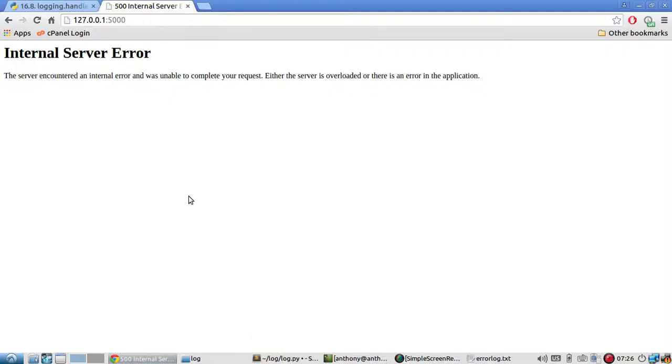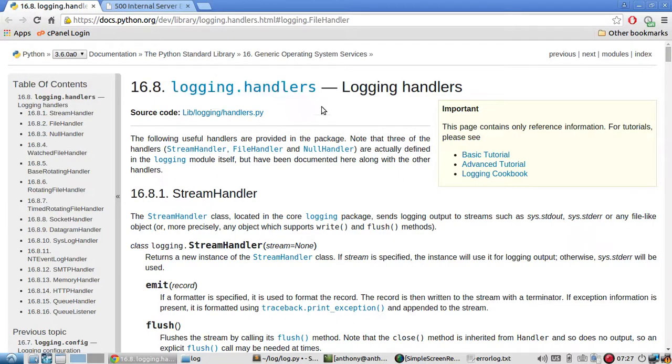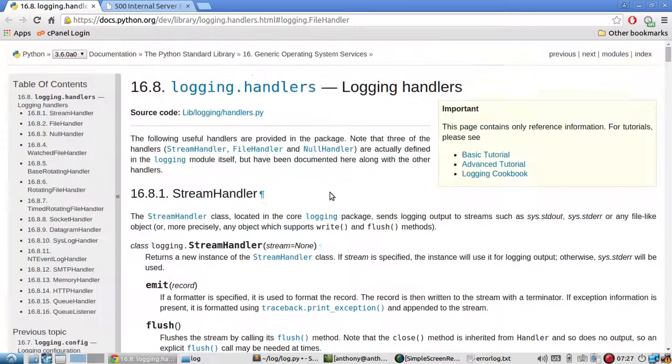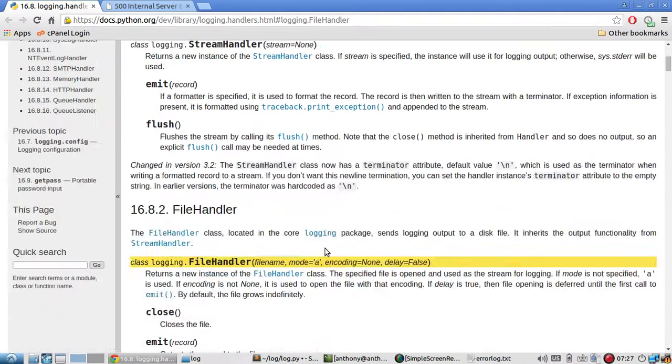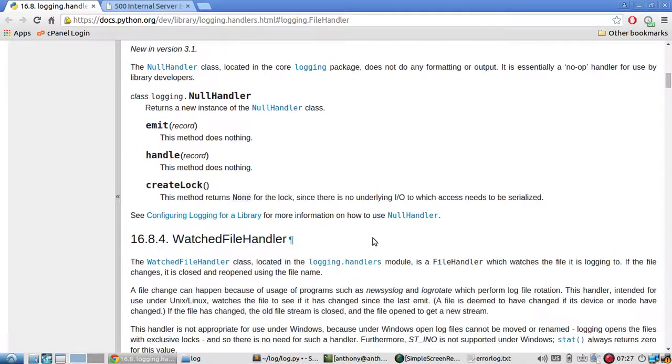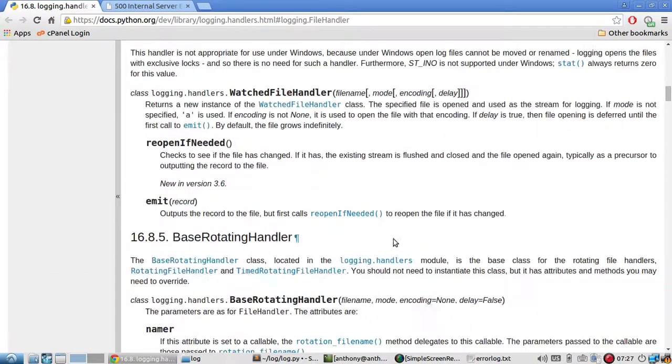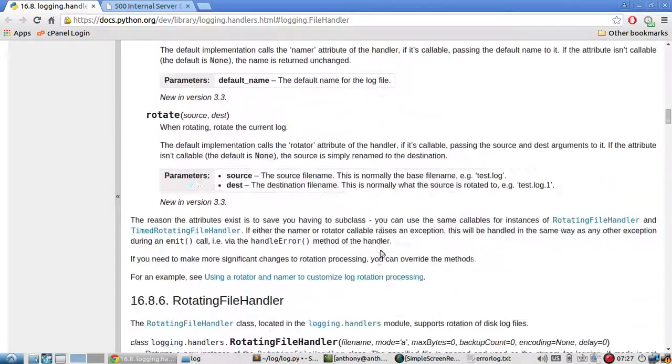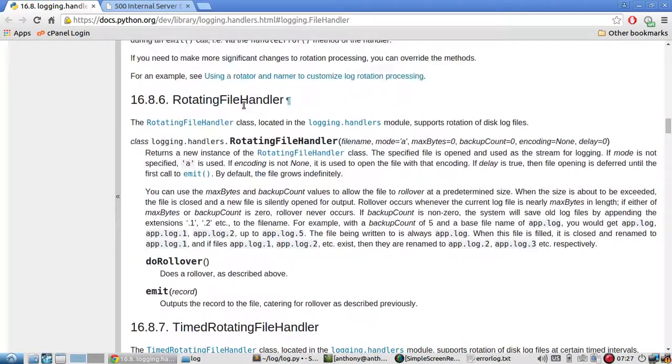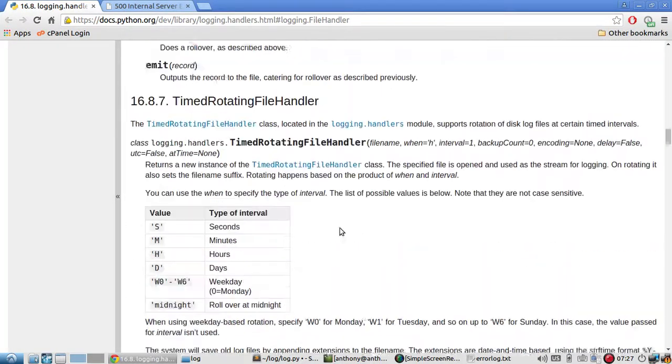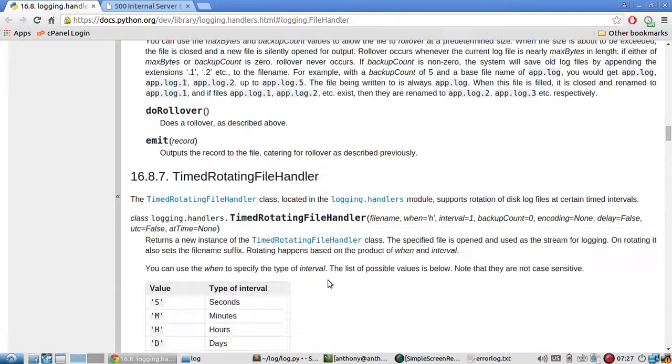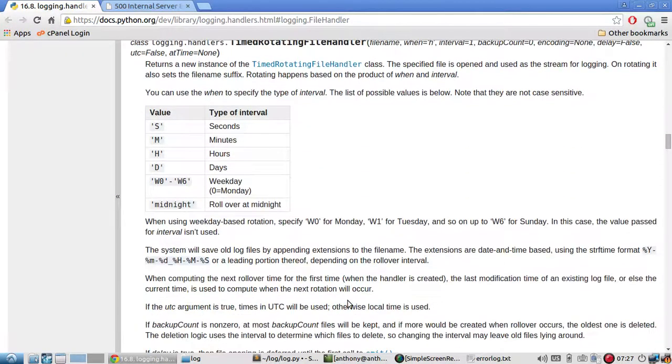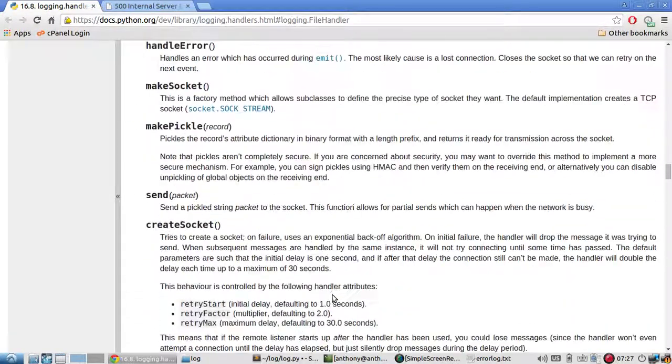So if you want to learn more about the other handlers for error logging there's the documents for Python. So they have stream handler, file handler, null handler, watch file handler. And a lot of these things are self-explanatory but I mean just reading the description. So like time rotating file handler basically you can log to different files depending on what time it is.